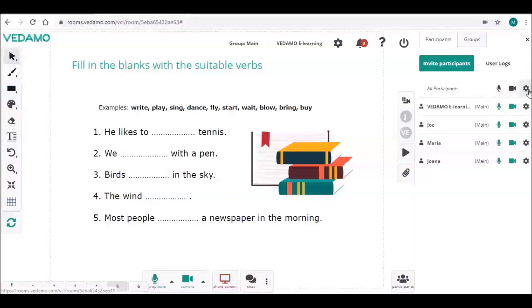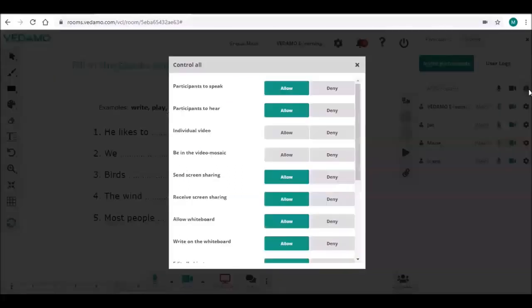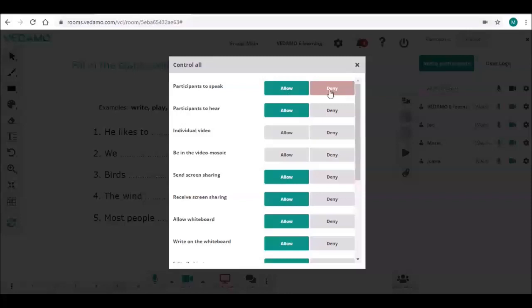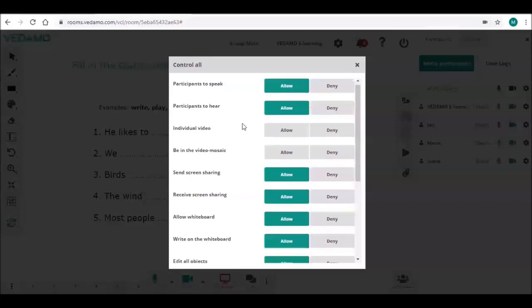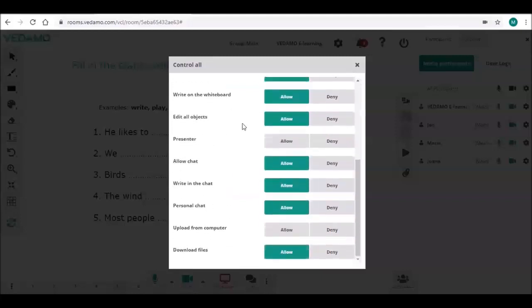The settings are the same as in the individual control menu, but this time you need to press allow or deny for each option. The menu looks different to avoid confusion. In this way, it's easier for the host to know if they are changing the permissions for only one participant or for all of them together.